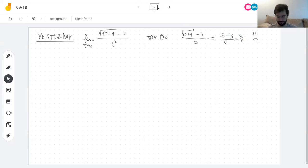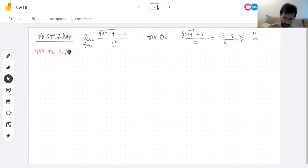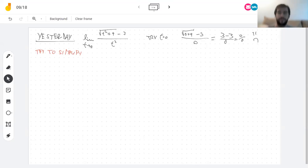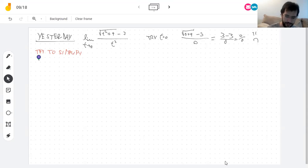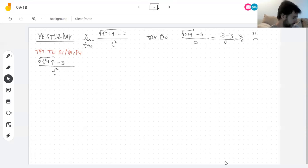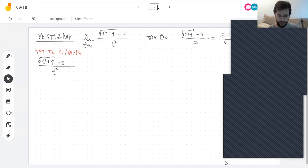When direct substitution fails like this, basically the only tool at our disposal is to try to simplify and hope for the best. There's no surefire recipe to compute every limit — no one has one. But we already got an idea yesterday: when I see a square root added to something, I like to make the square root go away by multiplying by the conjugate.